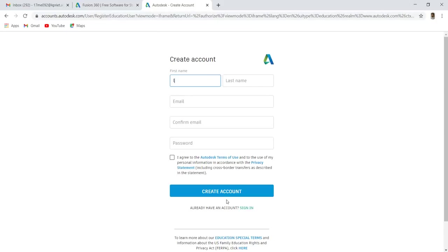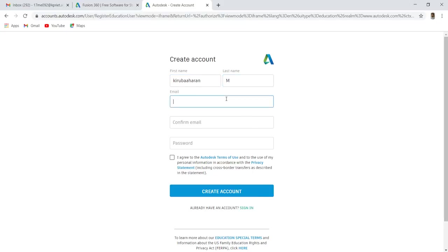Enter your first name and last name. Enter your mail ID, using college domain ID is suggested. If you use personal mail ID, you can't get access to use generative design.